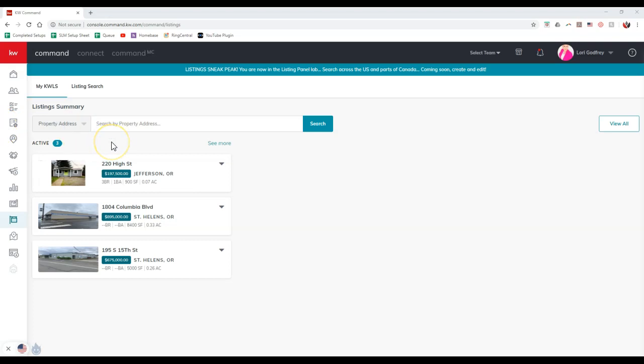Now, if you're not seeing your listings on here, it's okay. You can always click on the listing search option up at the top, and you can actually search to see if your listing is accessible on the back end of command, and more than likely it is.